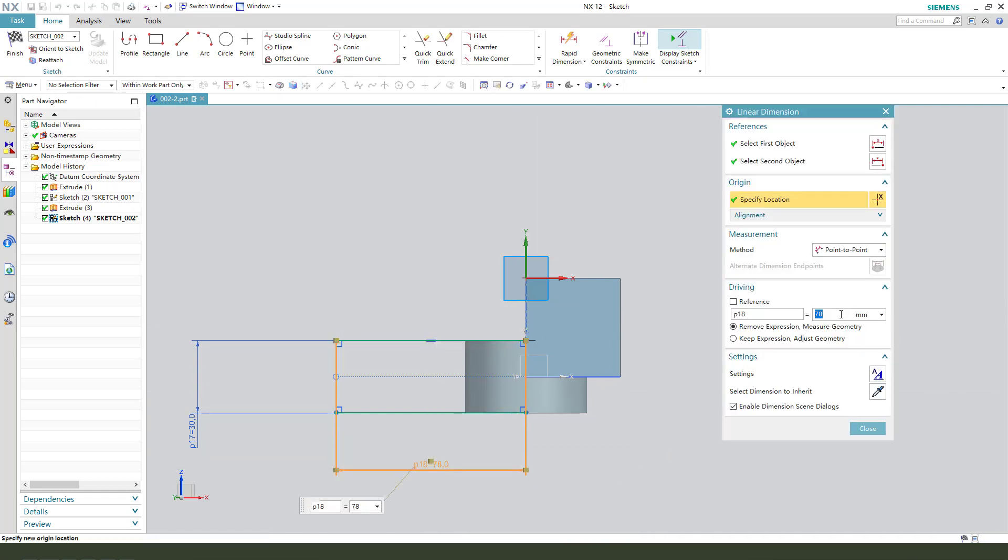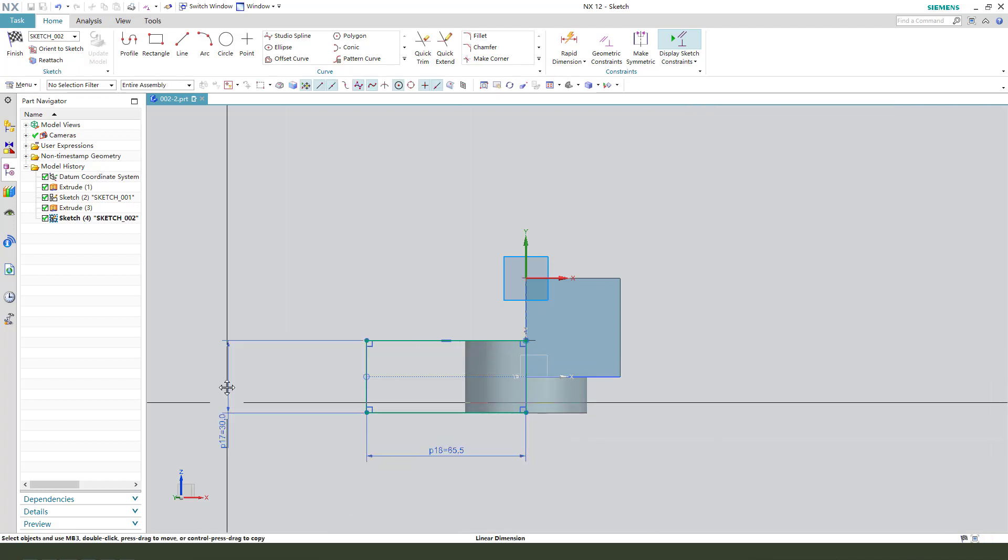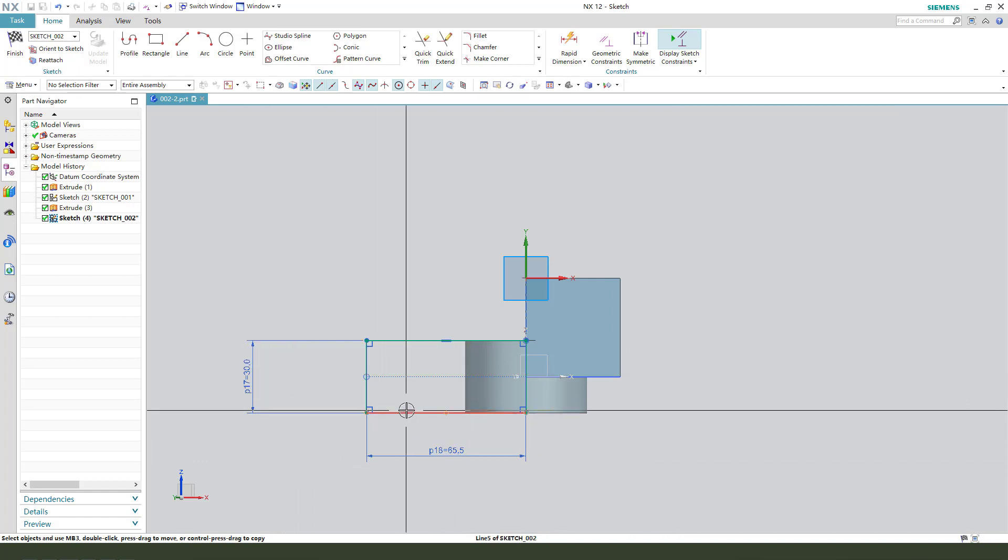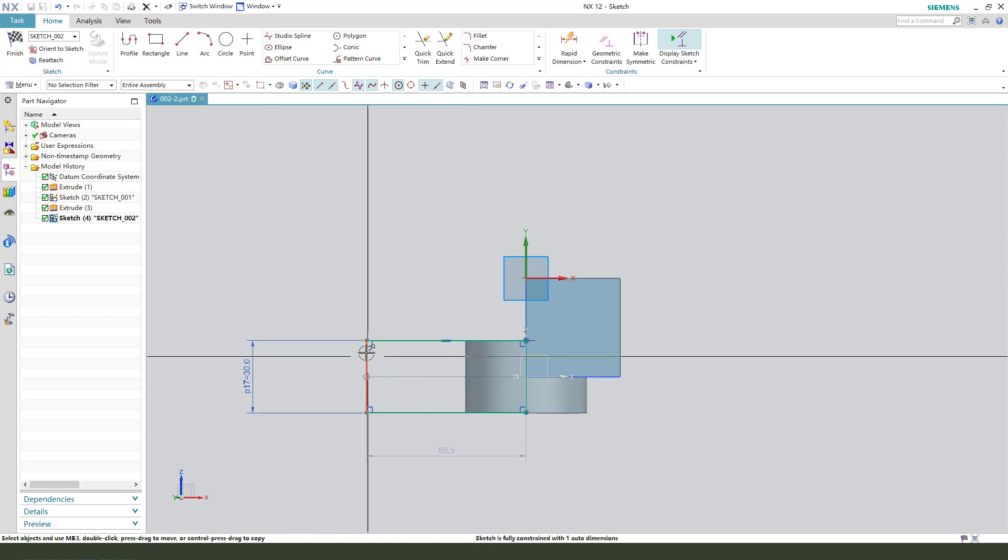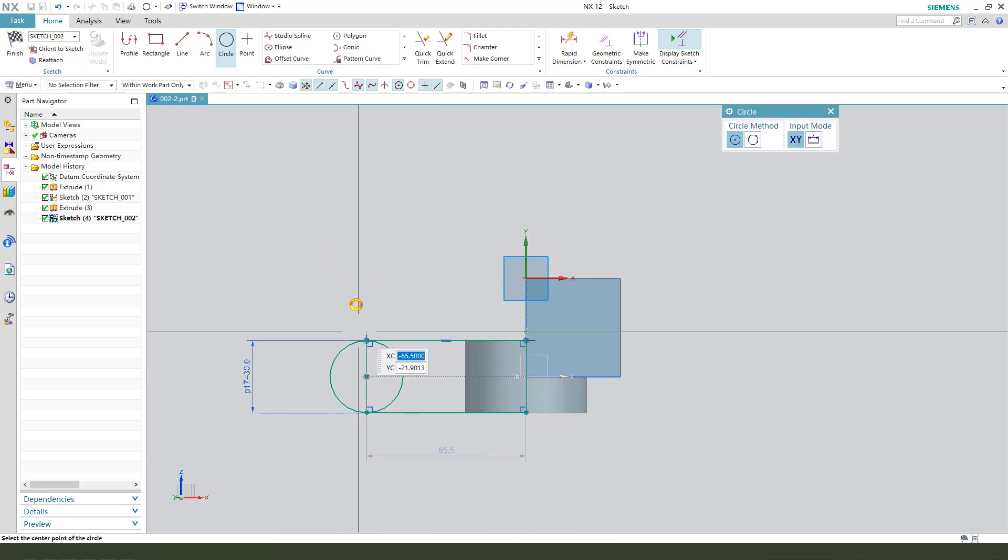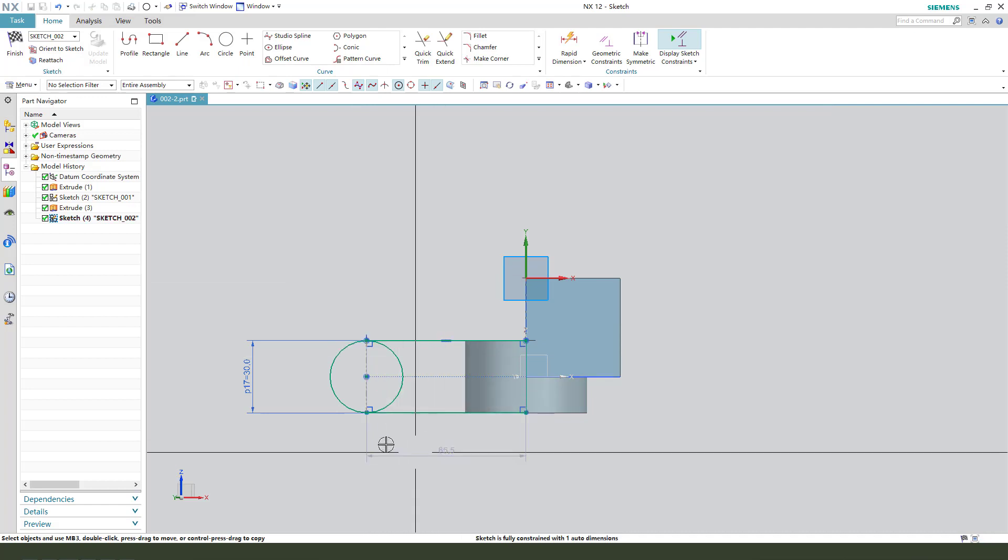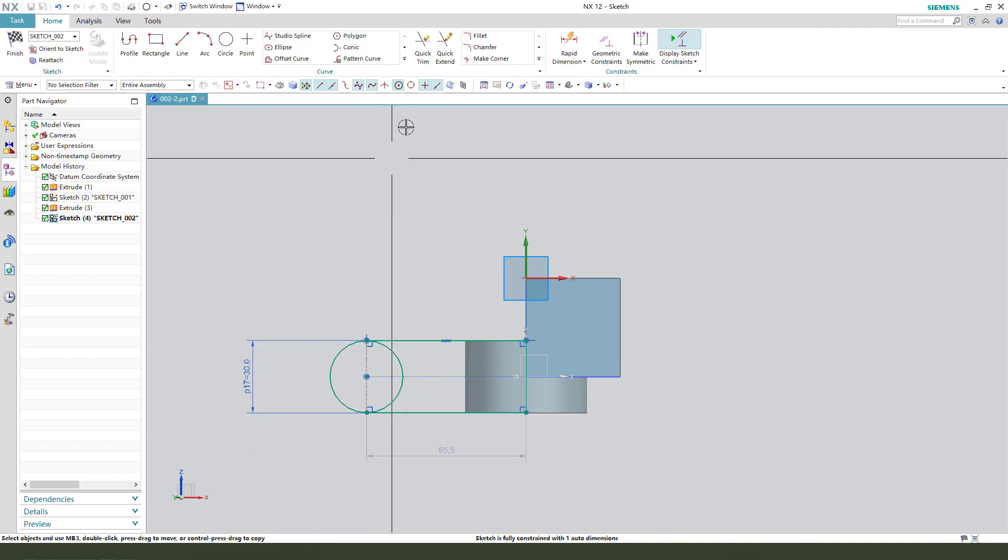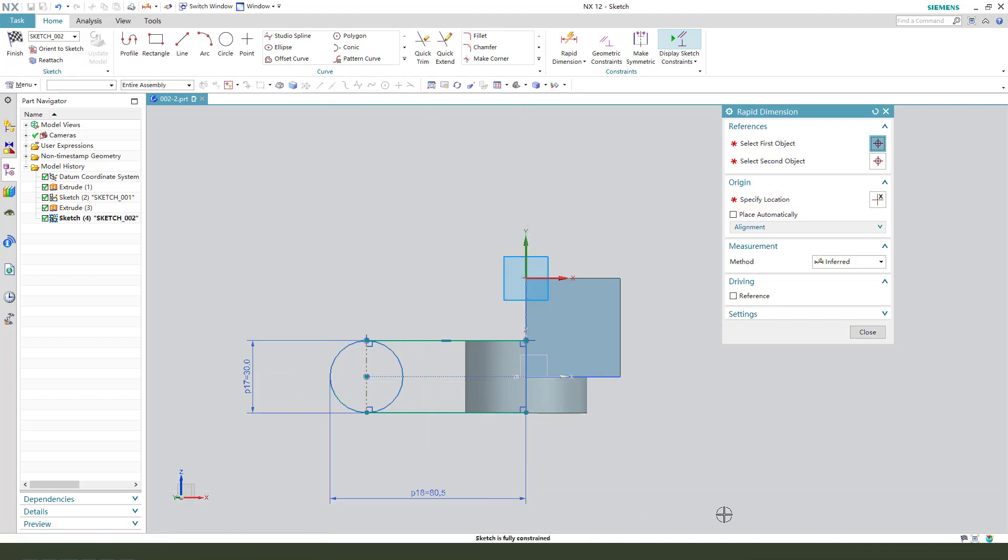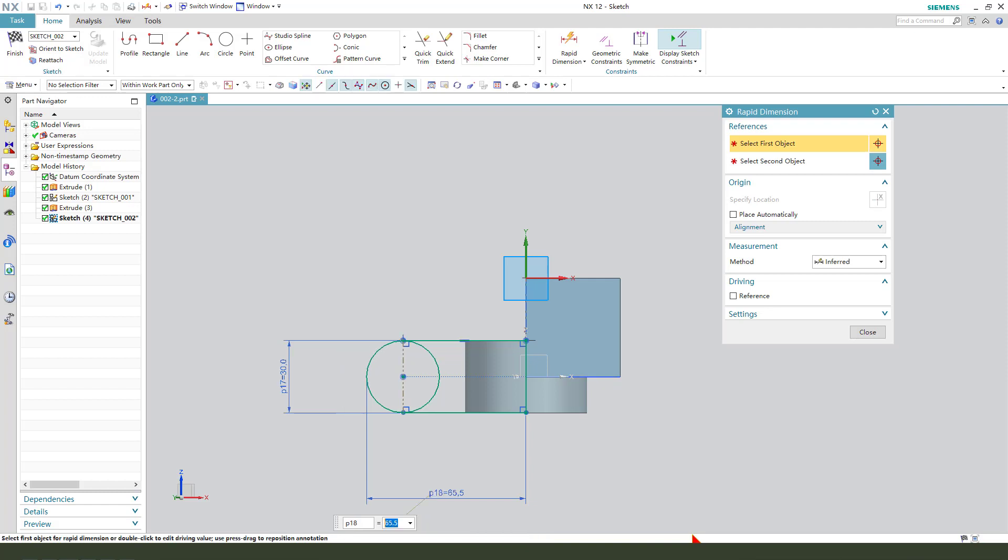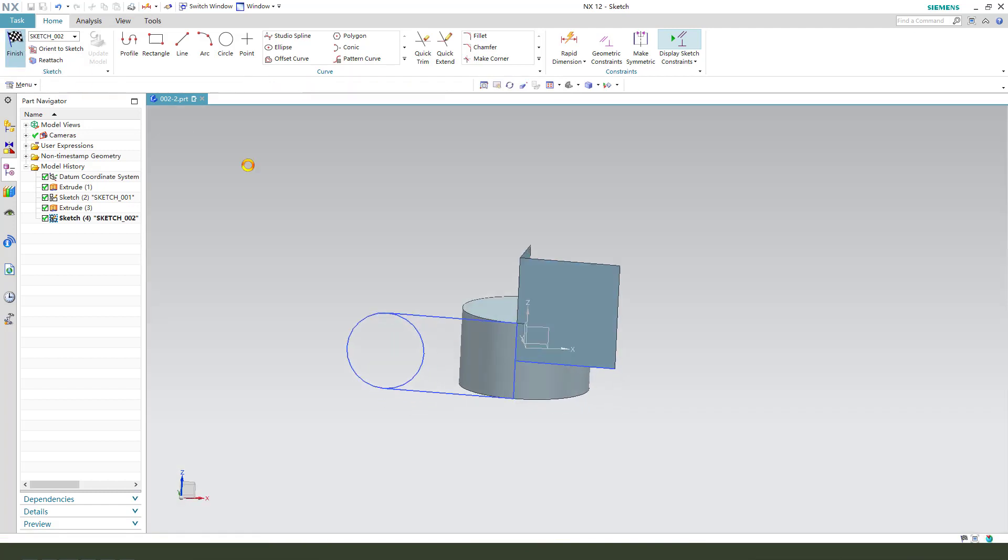The dimension is 65.5. So, we need to create a circle. Then select these. Convert to reference. Dimension. Dimension is 0.2, 65.5. Okay. Finish the sketch.